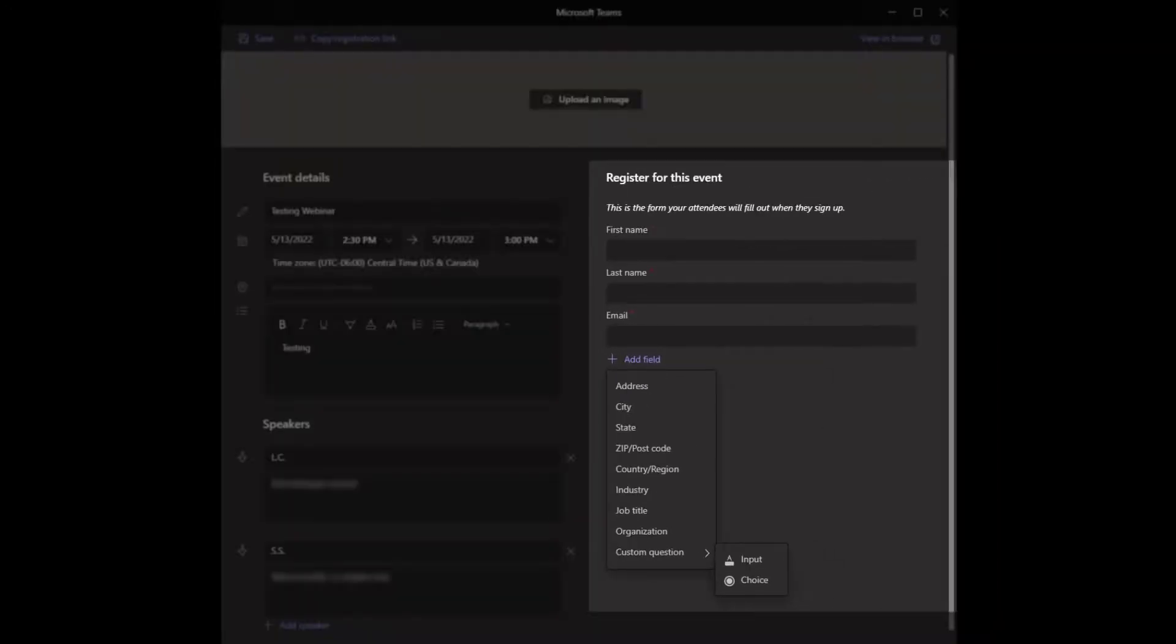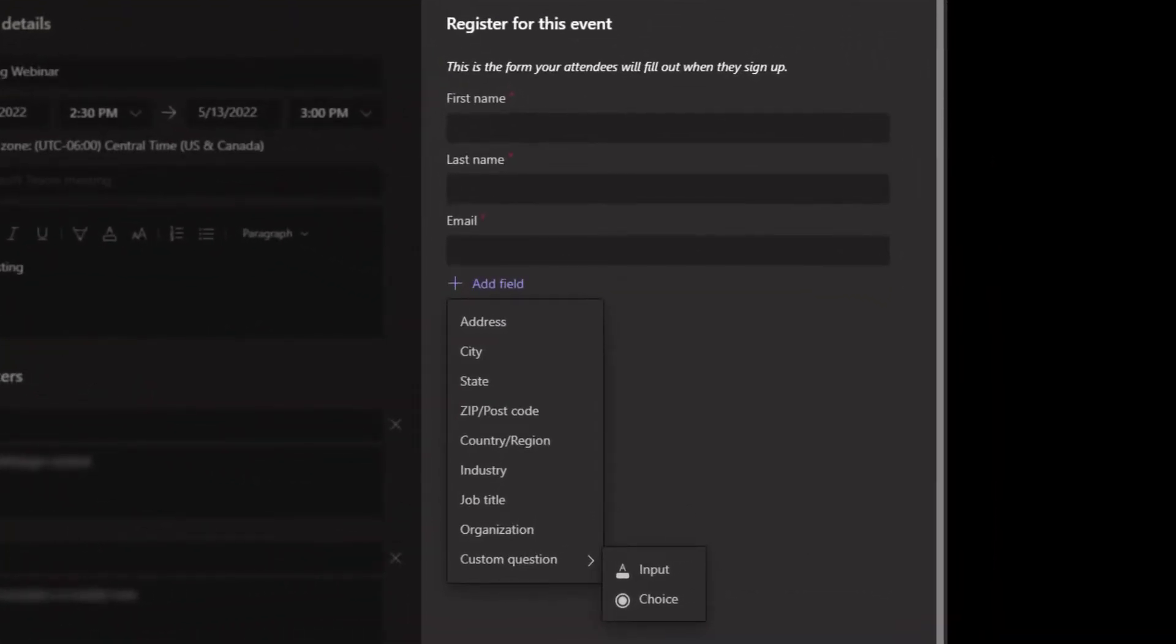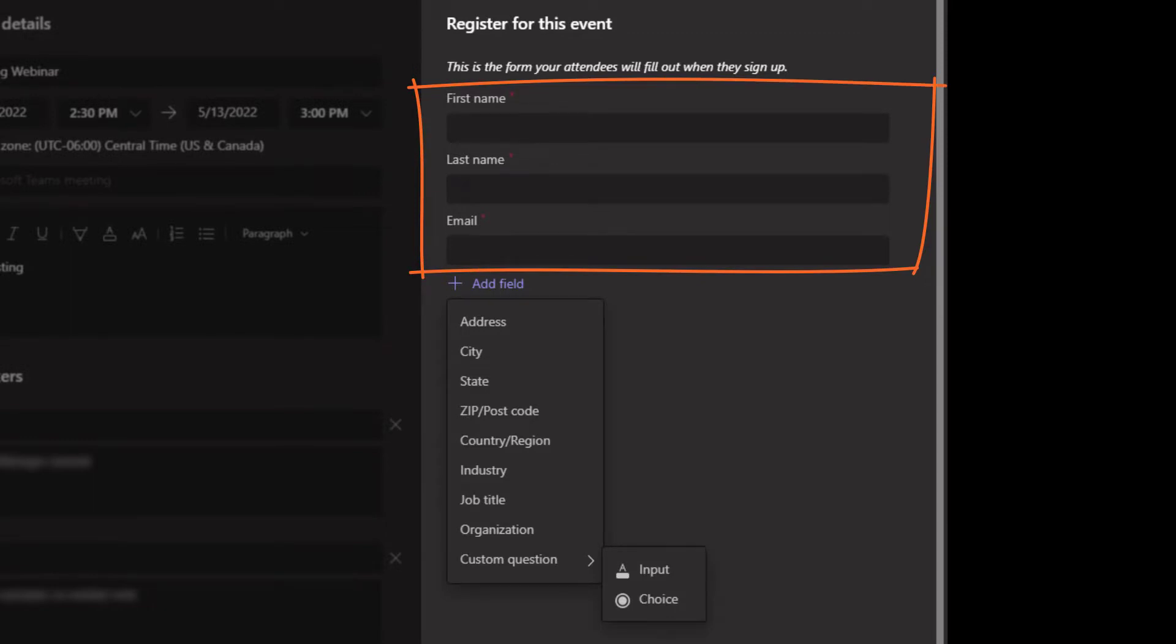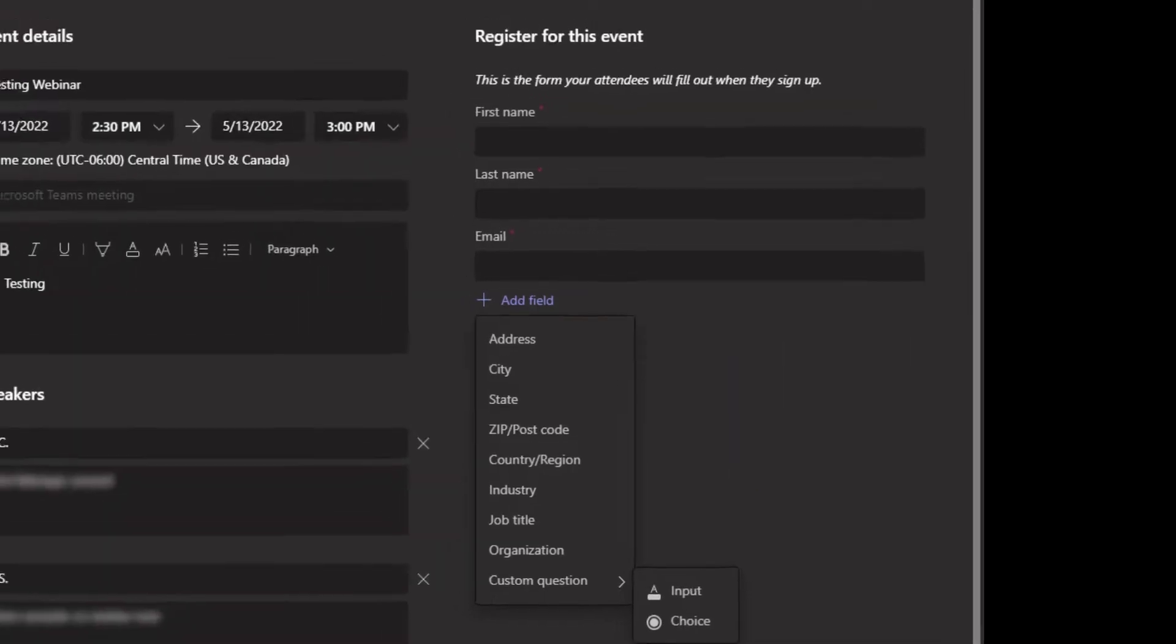You can also add more registration fields. First name, last name, and email are always required fields, but additional fields can be added as well as custom questions.